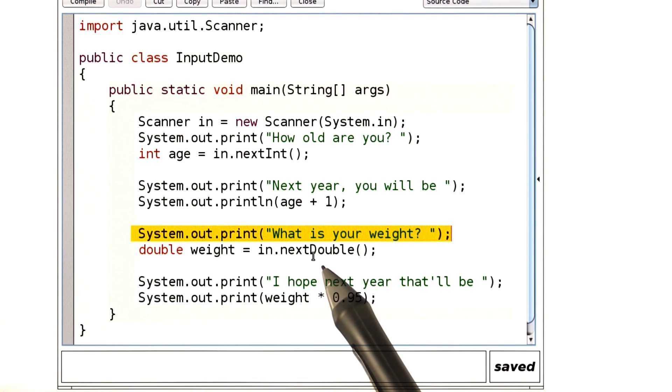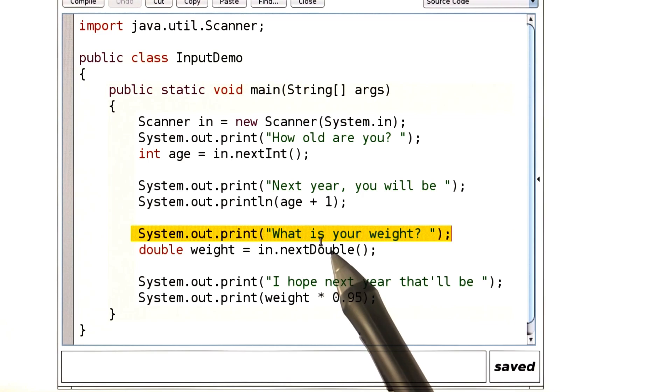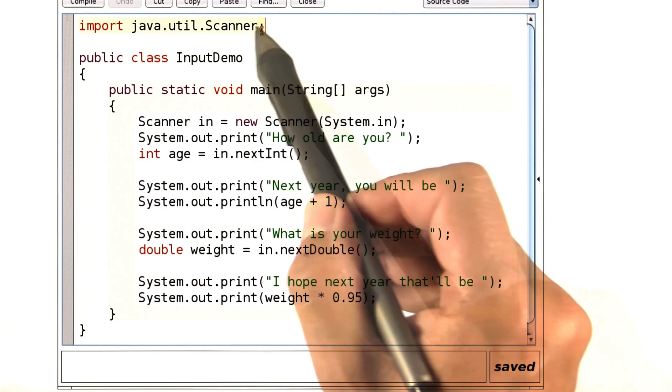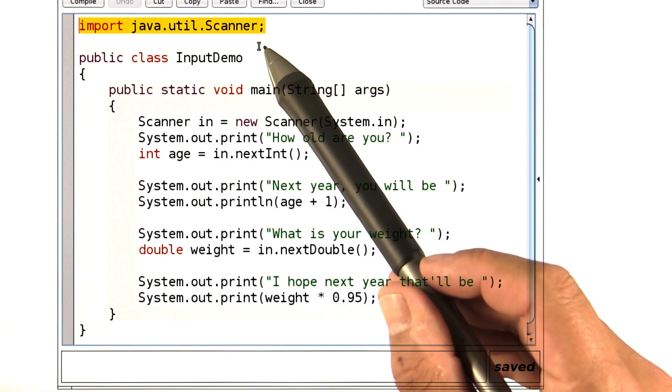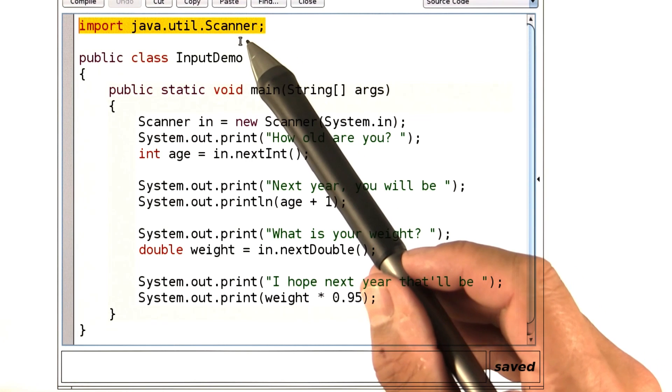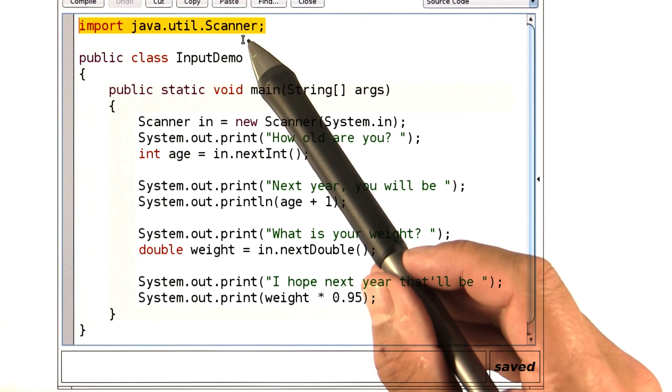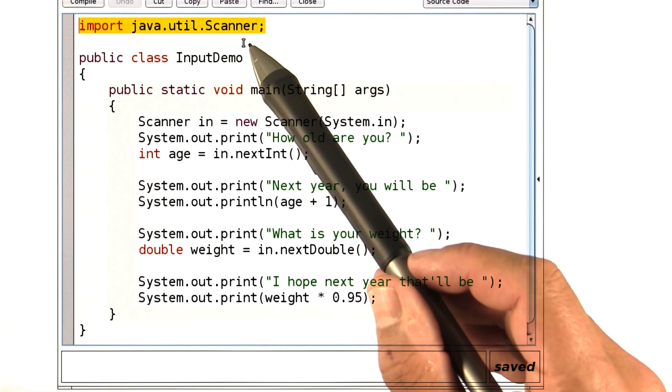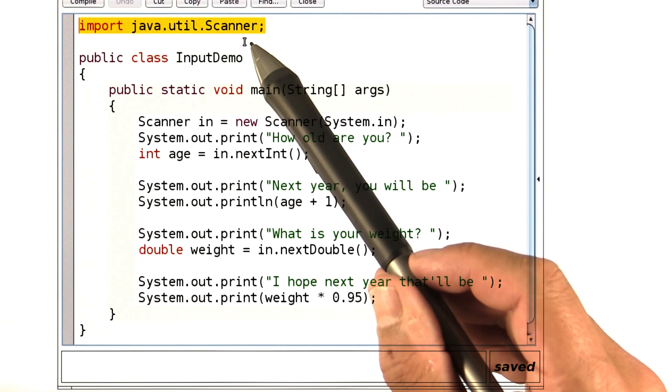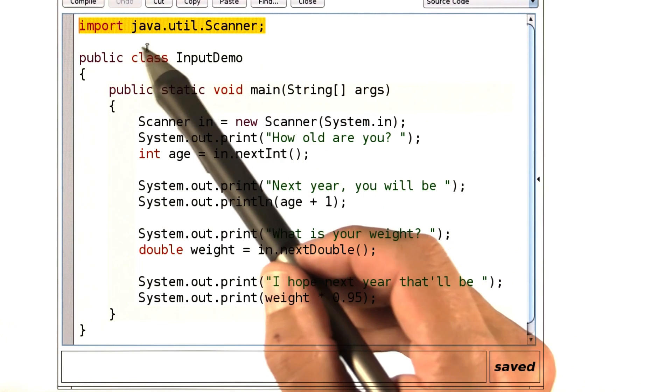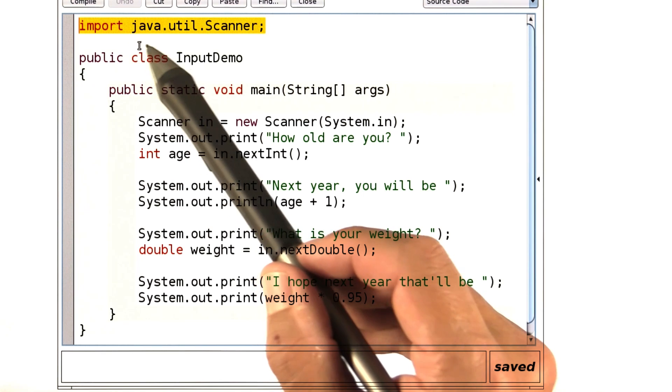Finally, there is an important piece that you've not seen so far. Look up here. This is what's called an import statement. As it happens, the scanner class is in a different location than the classes that you've used so far. That location is called java.util.